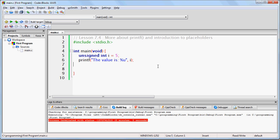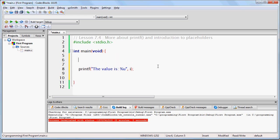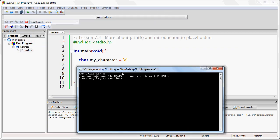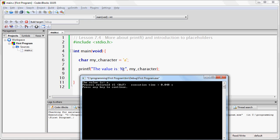You can also use %c for a single character — not more than one character, not a string of text, but a single character. I'll show you how that works. We can use the char data type: char mycharacter equals 'a'. And then here I can put %c, which means single character, and I would put mycharacter. Now when I run this, the value is 'a', because %c is corresponding to mycharacter, which is set to the character 'a'.